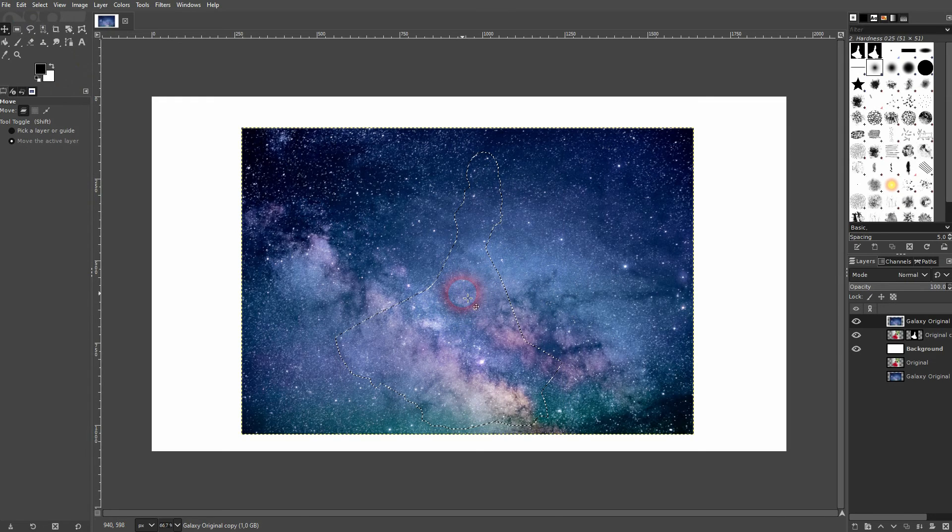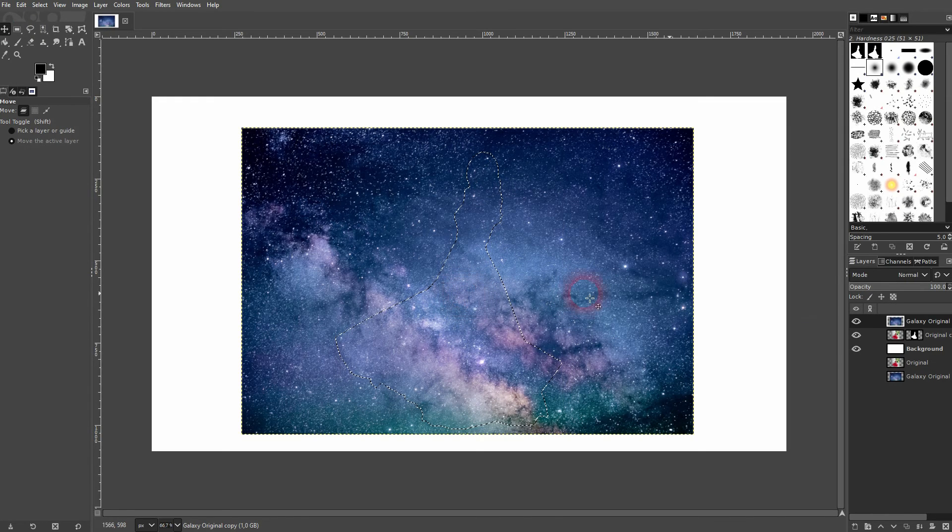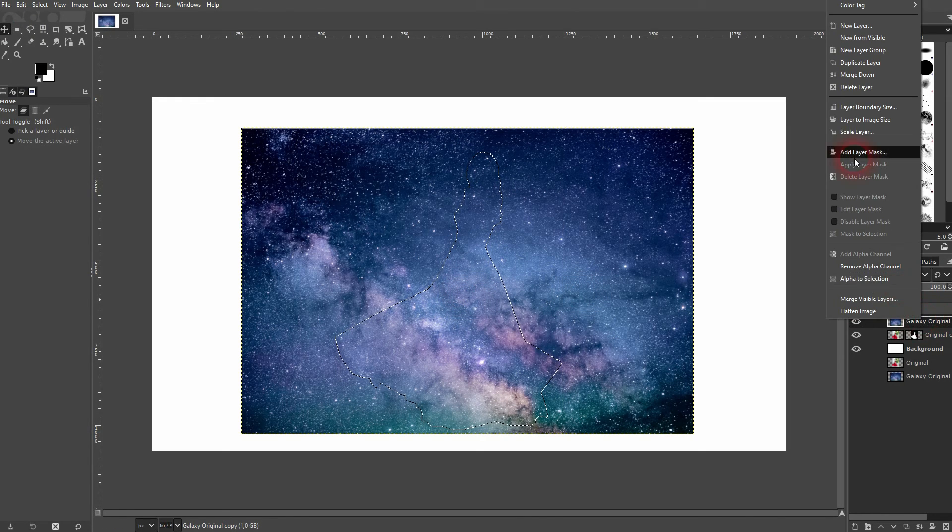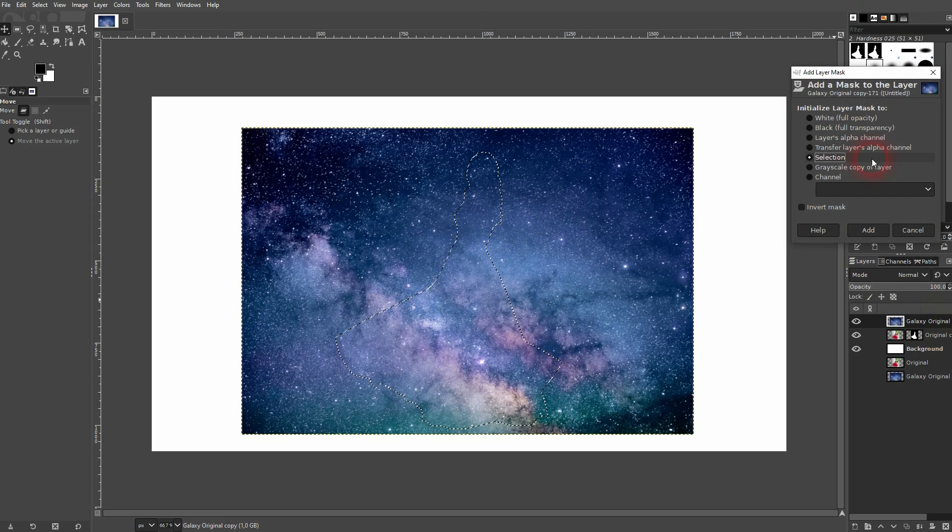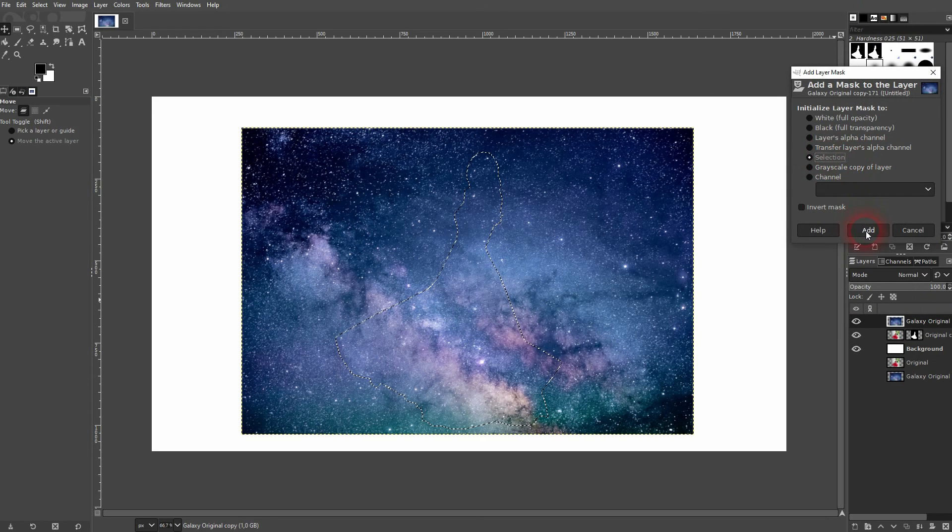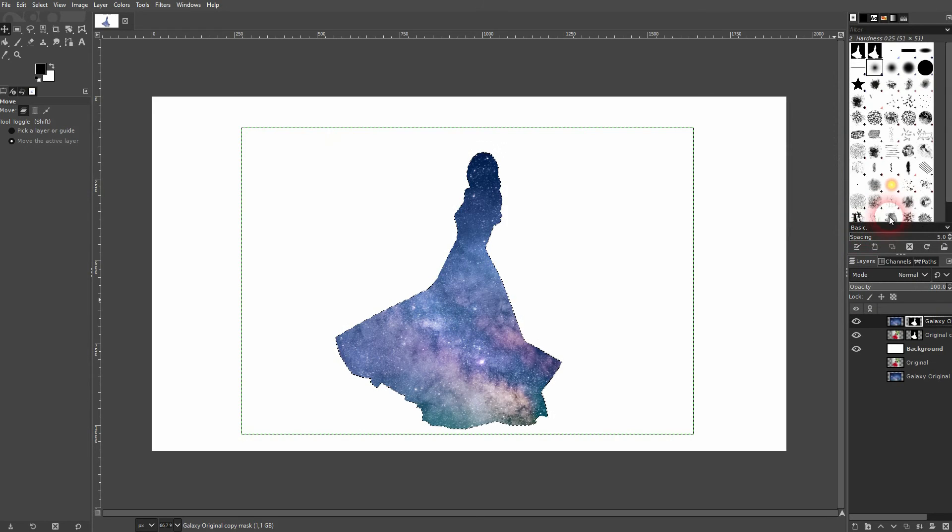But once you're done, right-click on this galaxy layer as well and add a layer mask. Once again, make sure it's set to selection, then click on add.